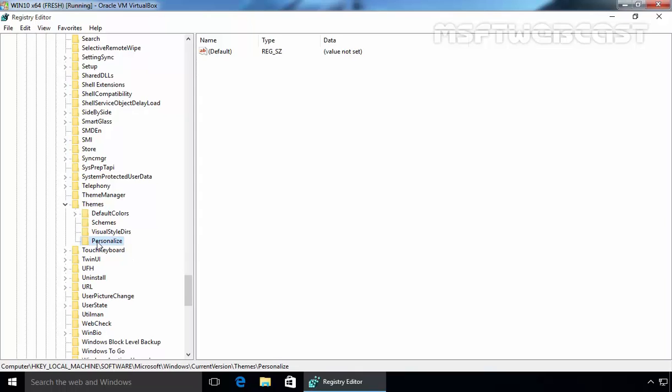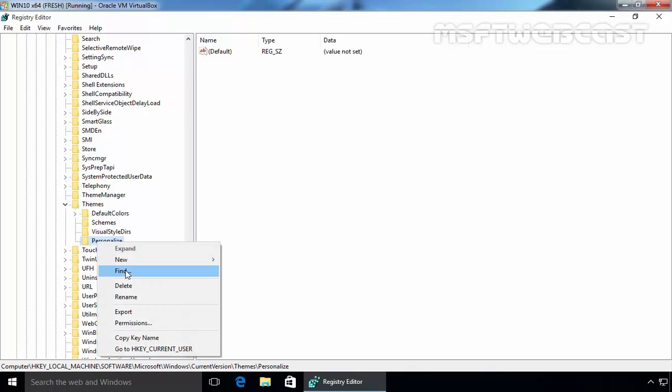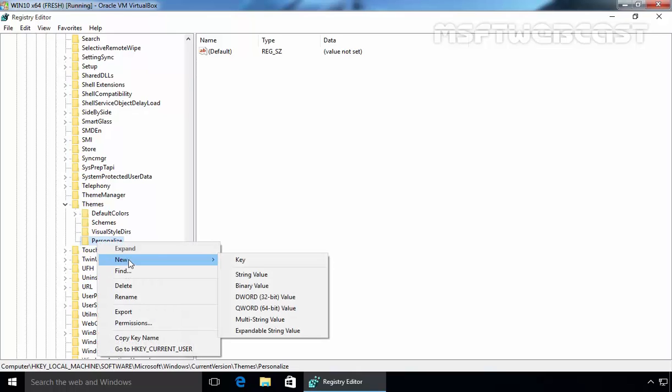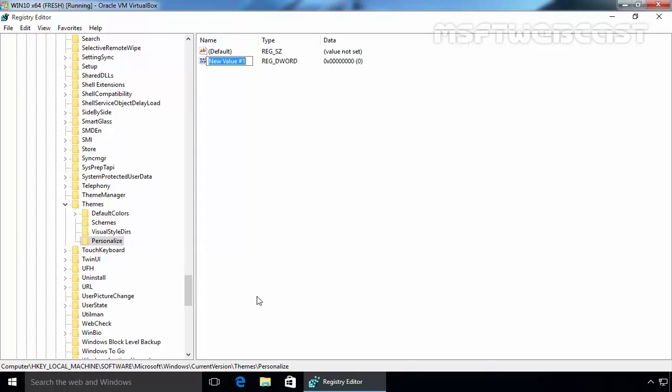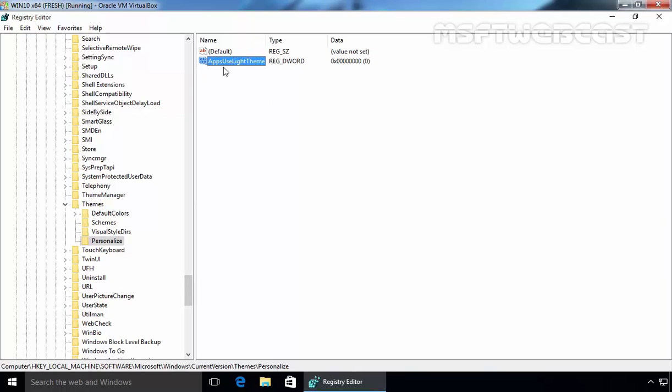Right-click on the new Personalize key and then select New. Select DWORD 32-bit value. Now, set the new DWORD key name to AppsUseLightTheme.